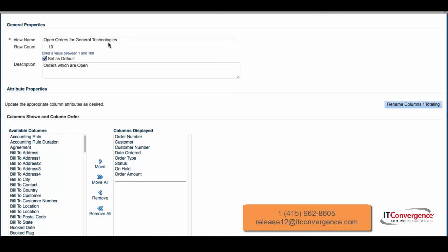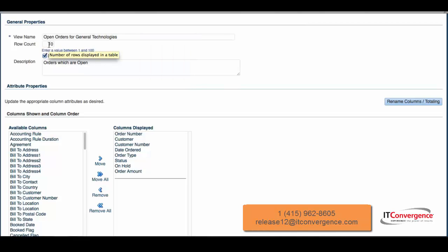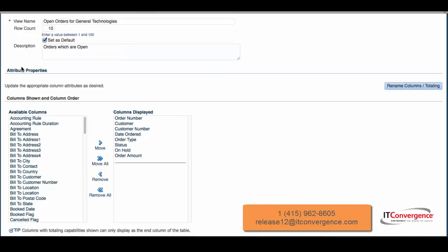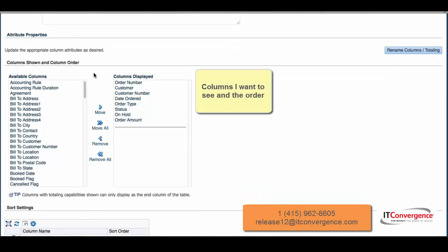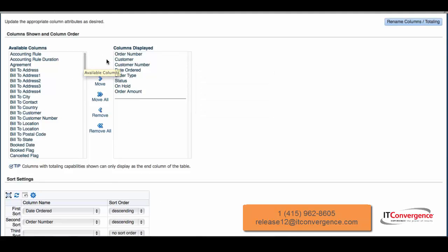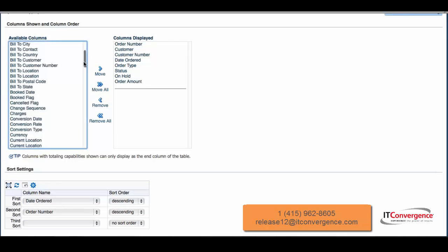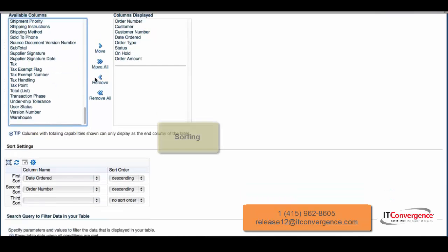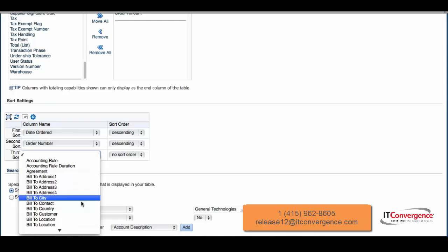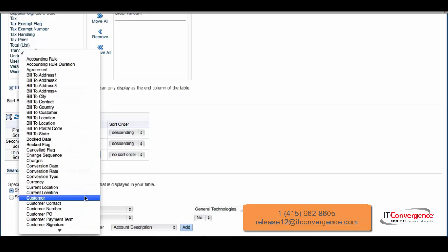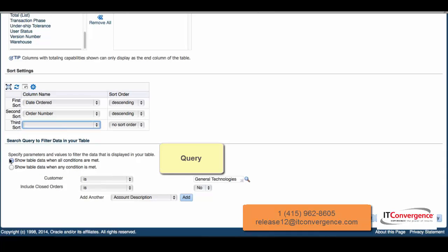The first is the name and how many orders I want to see on the first screen to make it faster. The second is which columns I want to see and the order that columns will be displayed. The next is sorting, so I can sort by date, by order number, or select a first sorting option. The last one is a query. In this case, I set up a query when customer is General Technology and closed order is no, meaning open orders for General Technology.